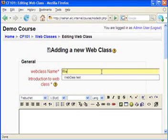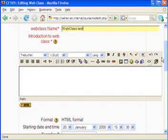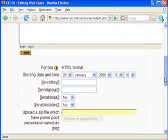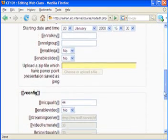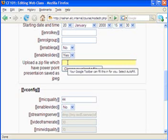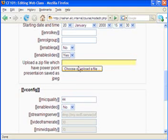I will use the same settings here, and here is some introduction to this particular WebClass. The most important option is 'Enable Slides' — I will set that to yes. You can see the file upload box has now been enabled, so I have to choose or upload a file. But before that, we have to create the slide set as JPG files.